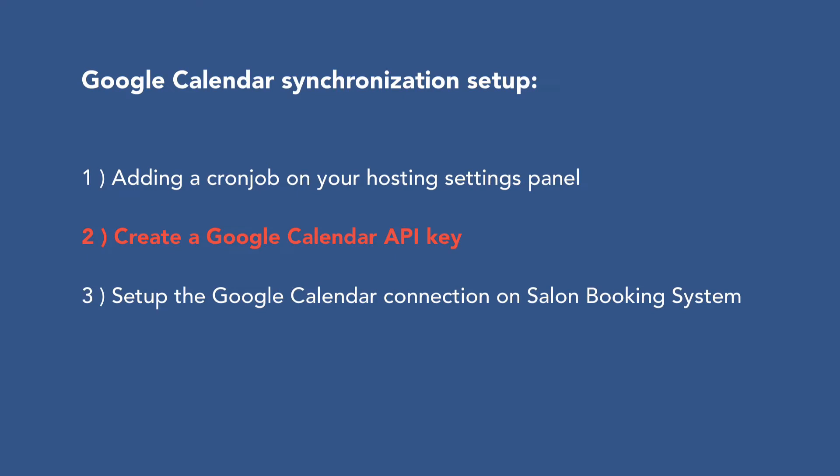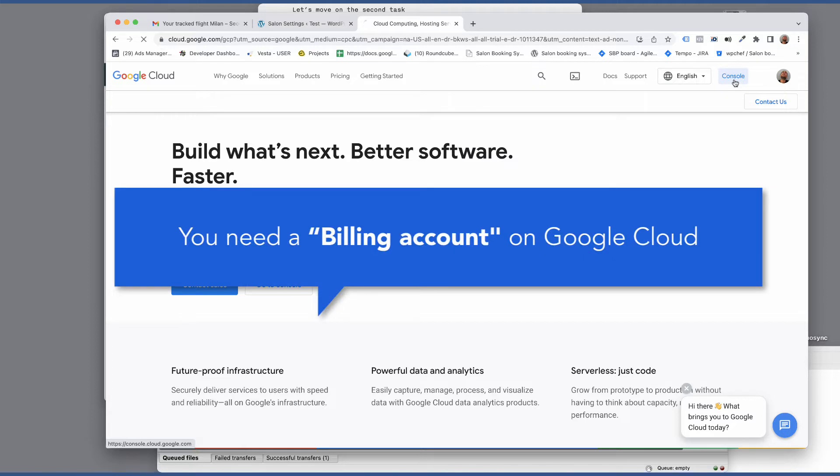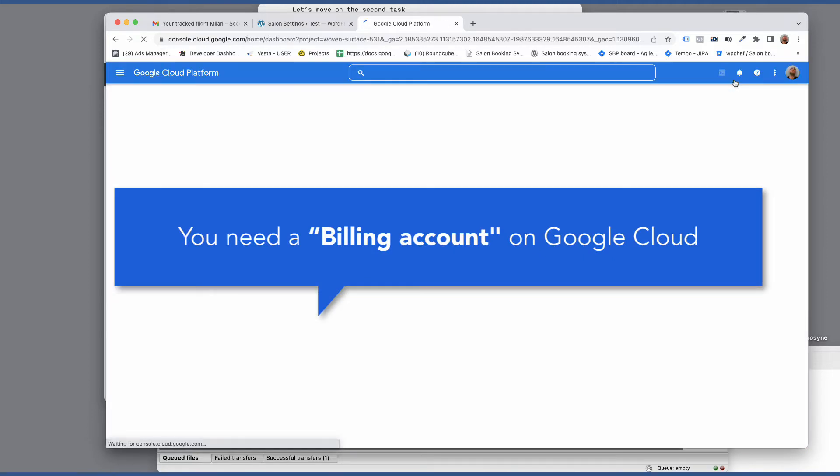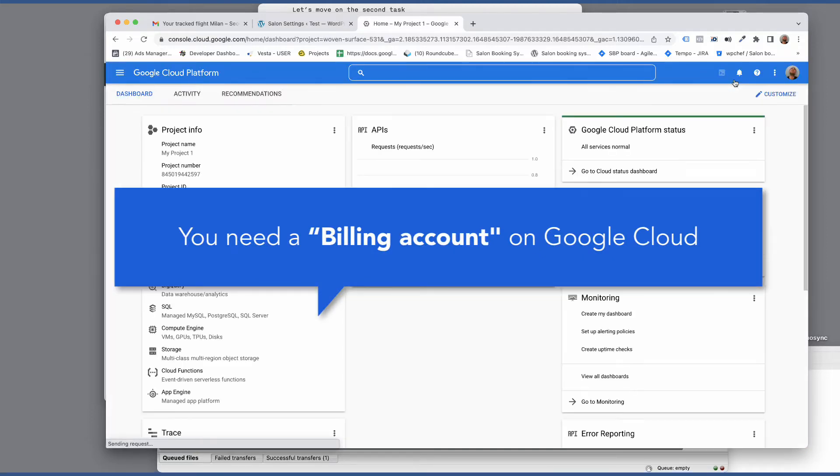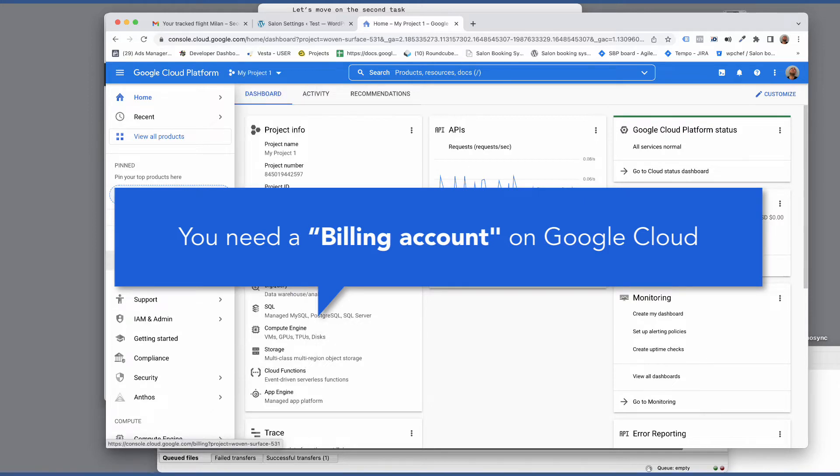Let's move on to the second task, create a Google Calendar API key. Login to your Google cloud console using your Gmail account. It's important to know that you need the billing account already set. See the video description for more details.